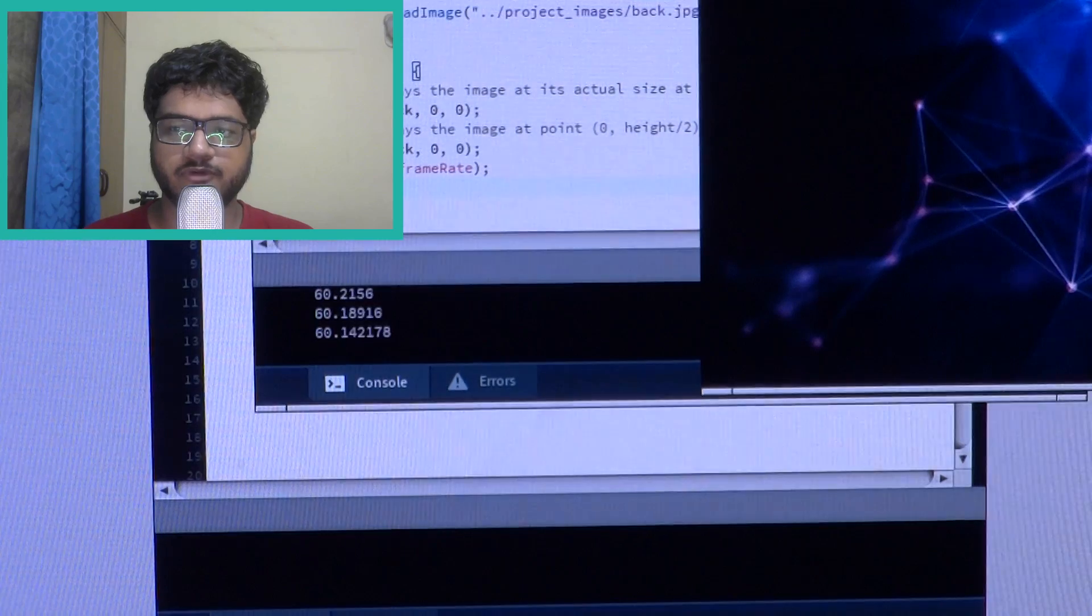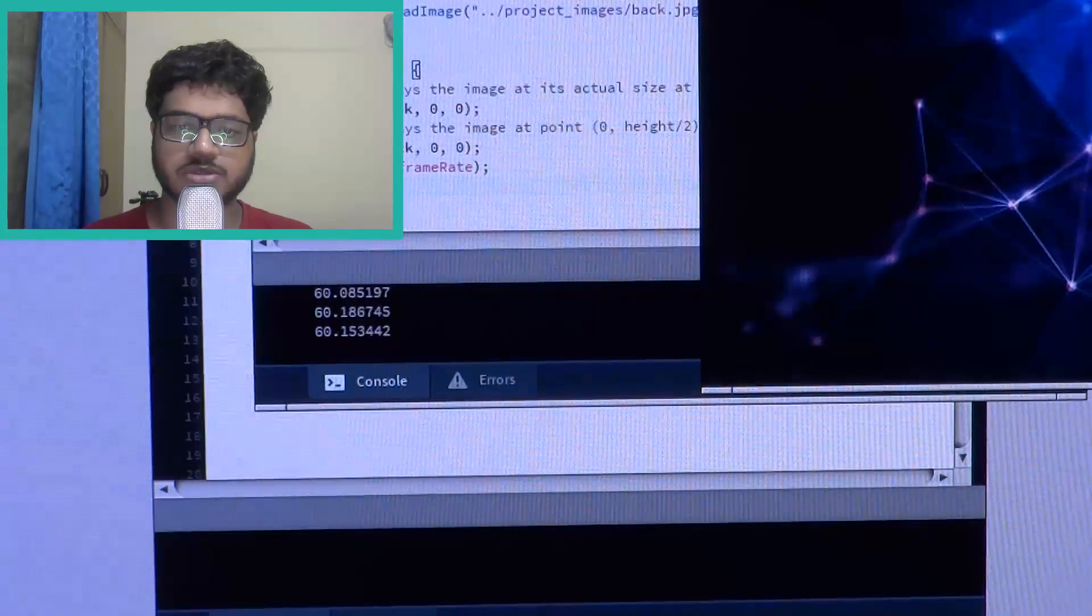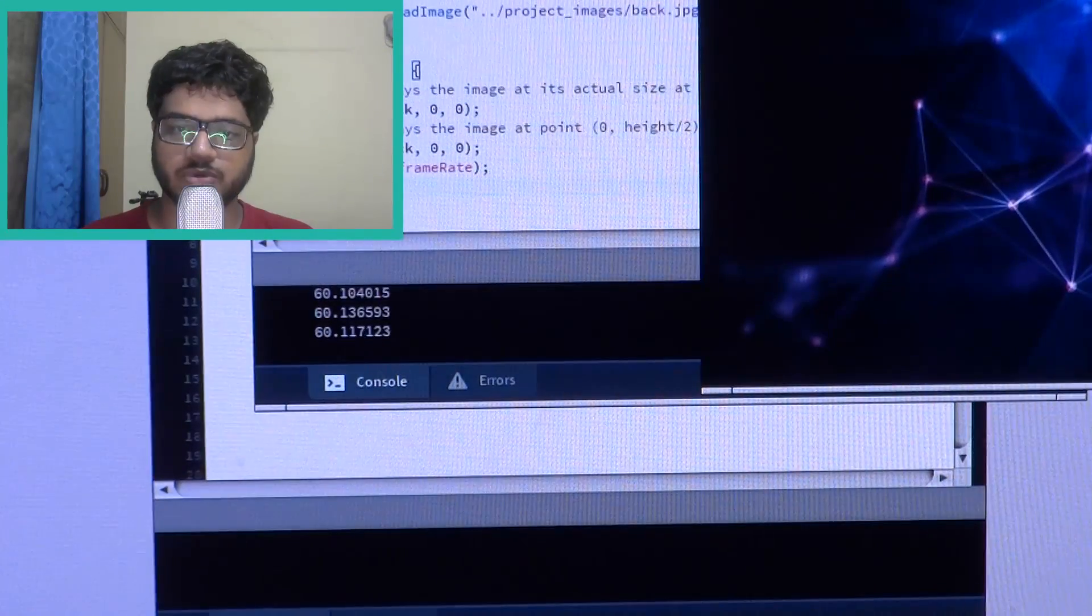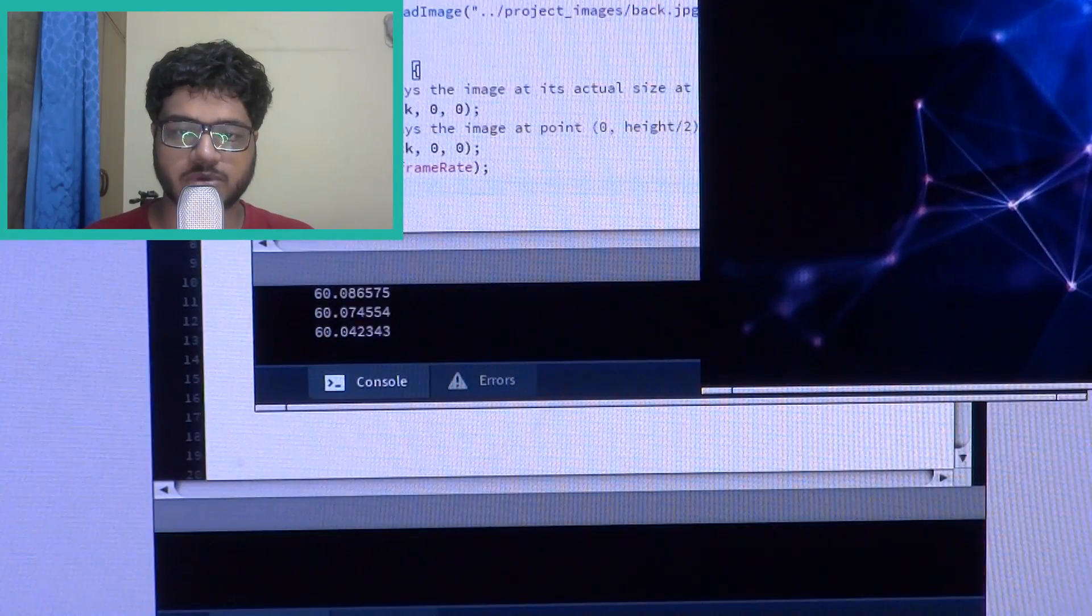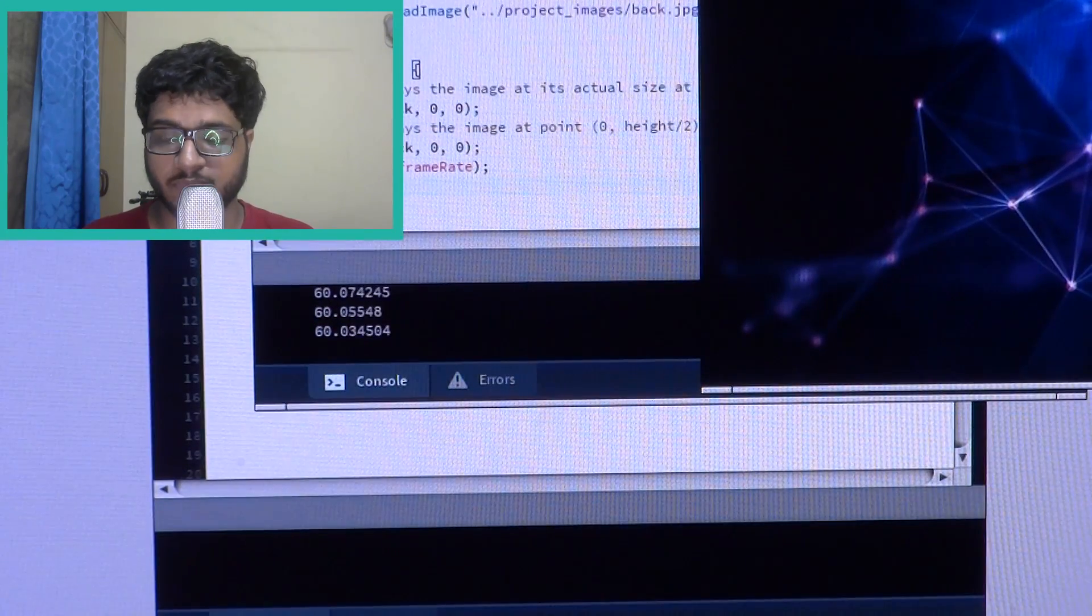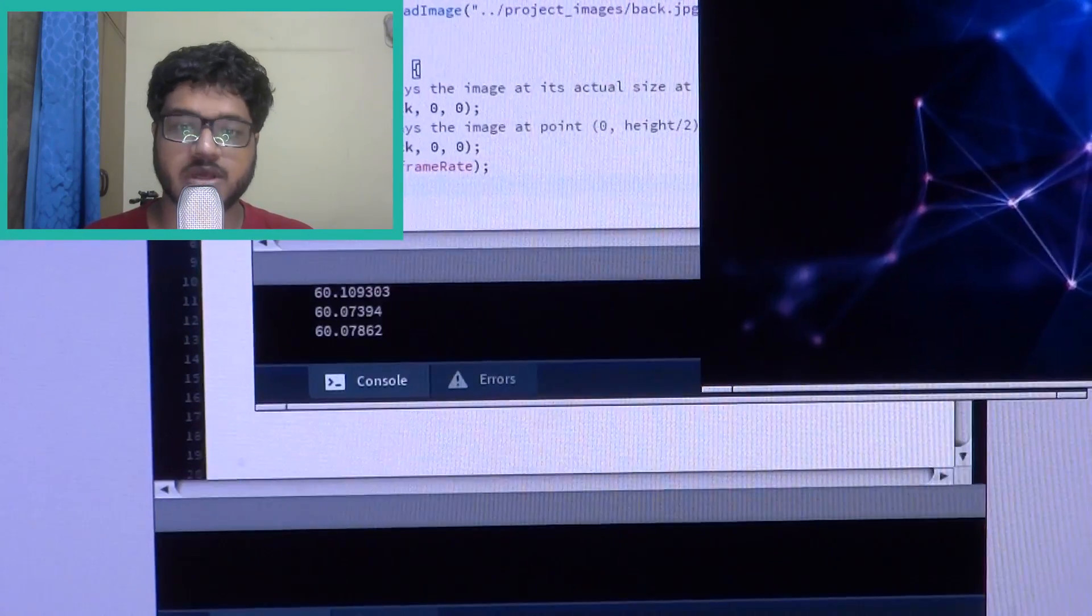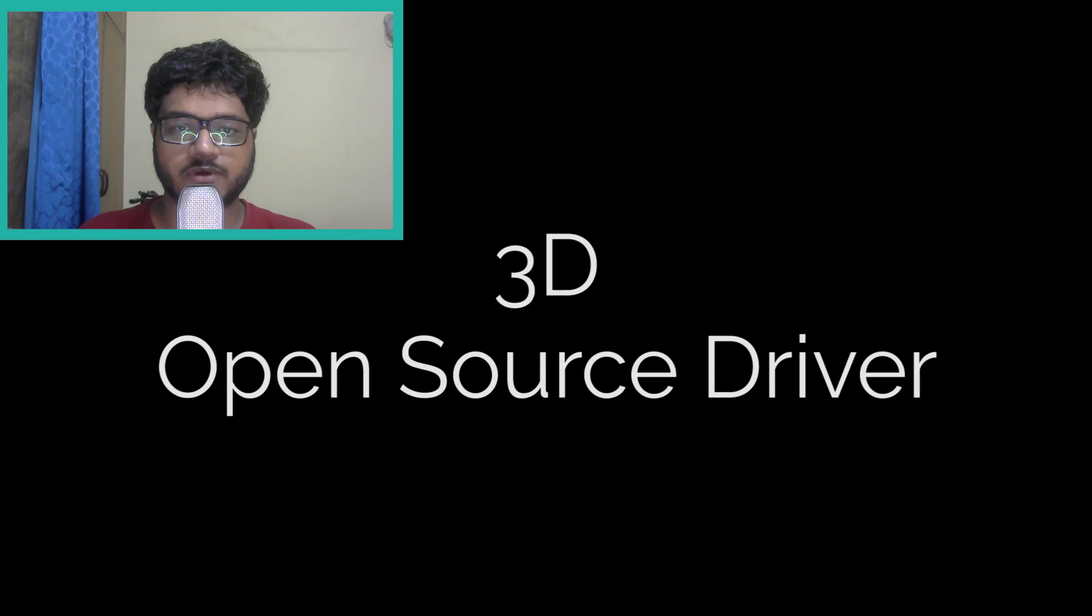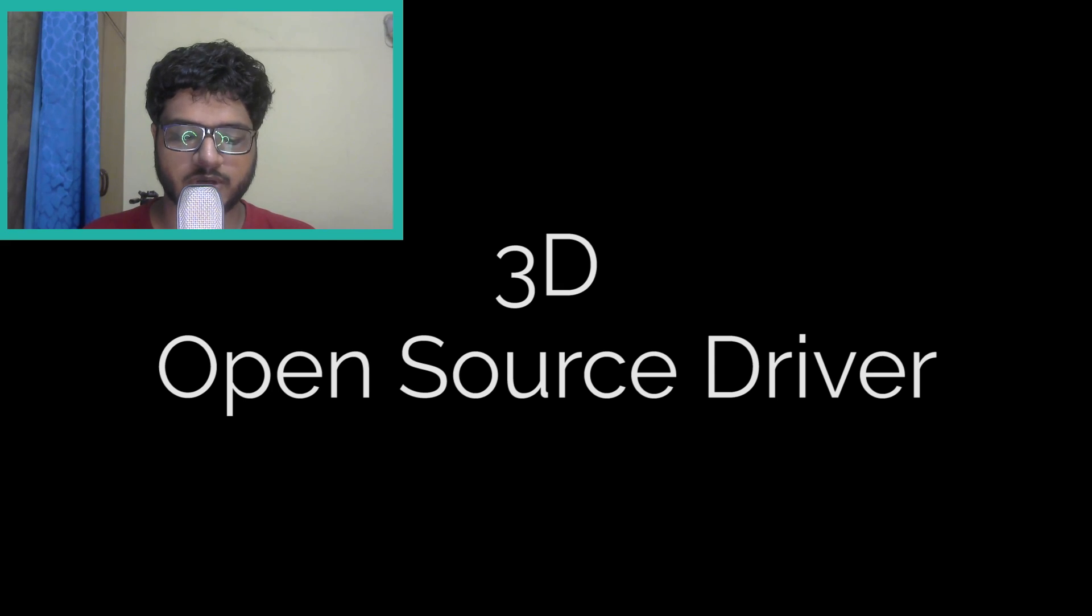So before making any conclusions let's jump to the 3D part because it gets even more interesting. So the first one I used was called Ribbon.